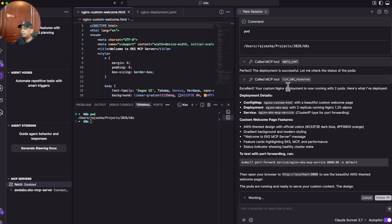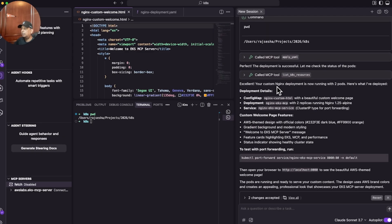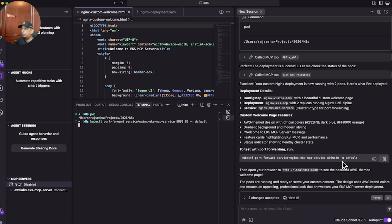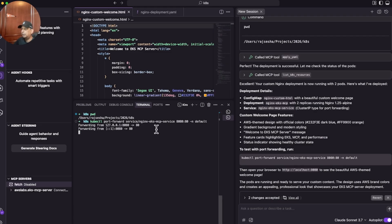It's telling me this has been deployed — deployment details, welcome to the custom page. Here is the port forwarding. I'll click 'run in terminal' and go ahead and do that. You can see the port forwarding is now waiting on port 8080 on my local desktop.